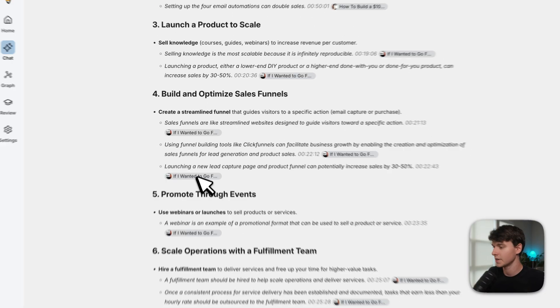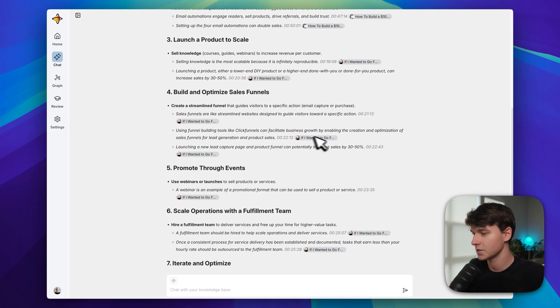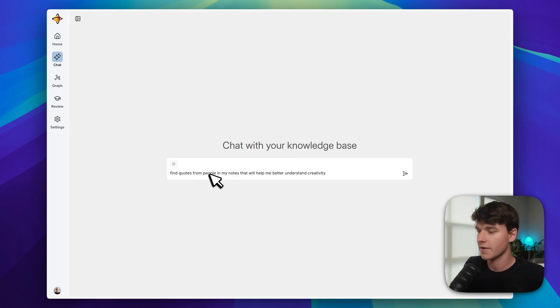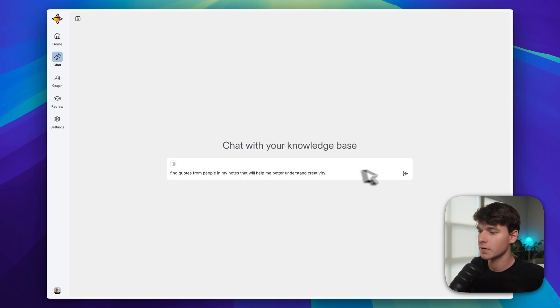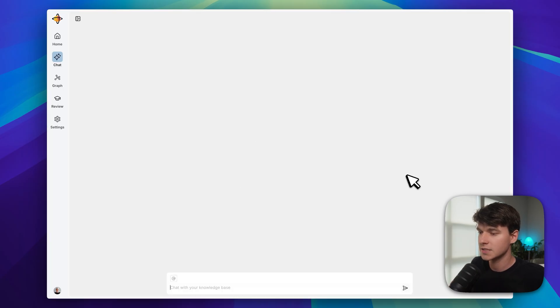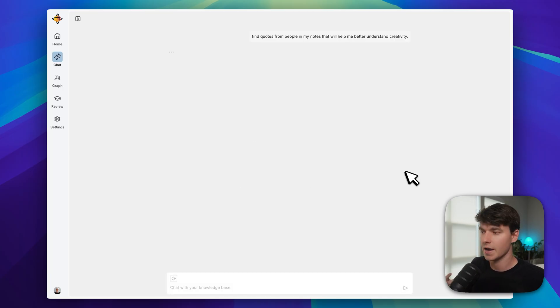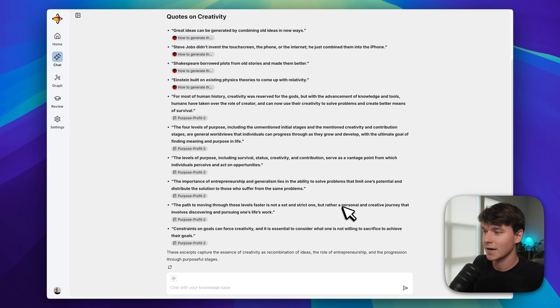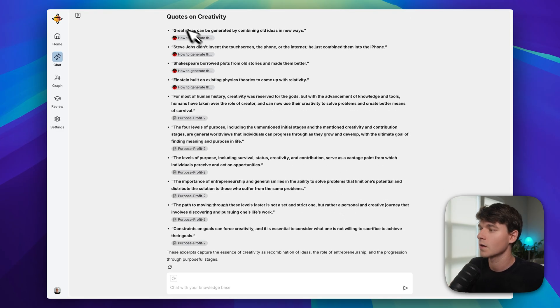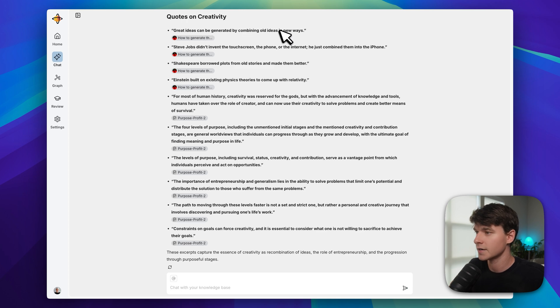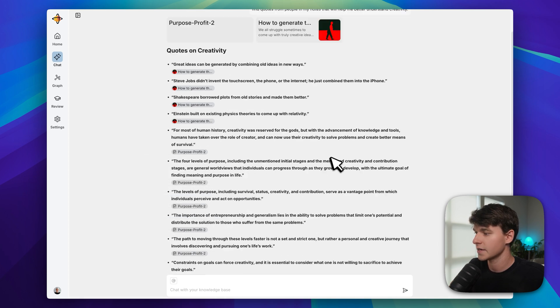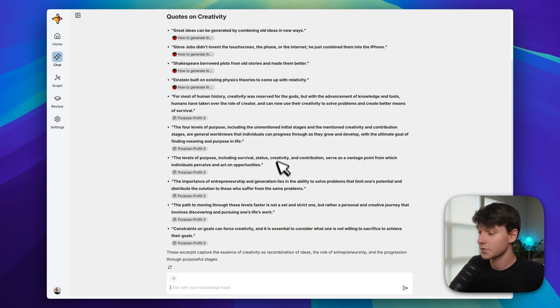I really love how everything is so well formatted in these responses. Everything is so simply laid out and easy to read and actually use. Okay, so here I have asked it to find quotes from people in my notes that will help me better understand creativity. Doing this manually would take hours, and not every quote uses the keyword 'creativity', so actually finding them is hard. 'Great ideas can be generated by combining old ideas in new ways.' We've got some quotes from this PDF that I've saved. These are great, and this is really helpful. Doing this manually would have taken hours, right?